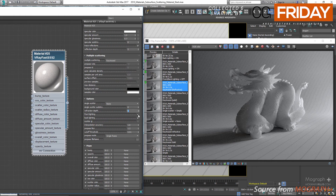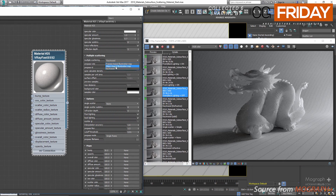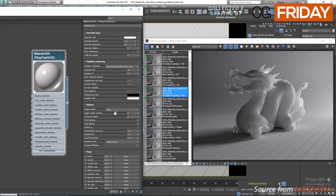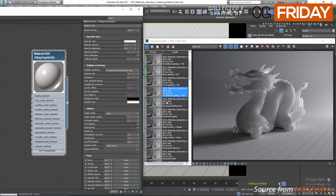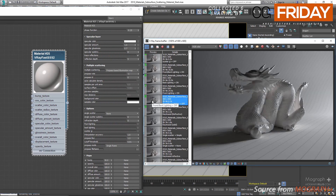Front lighting enables the multiple scattering component for light that falls on the same side of the object as the camera. Backlighting enables the multiple scattering component for light that falls on the opposite side of the object as the camera. These two options become available when the multiple scattering method is set to pre-pass based illumination map. Let's change the multiple scattering method to pre-pass based and see a few renders with front and back lighting on and off. In the first render both front and back lighting are off and we get no multiple scattering. In the second render only front lighting is on.